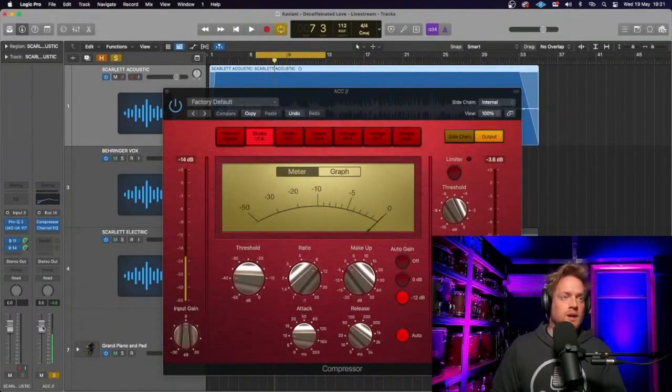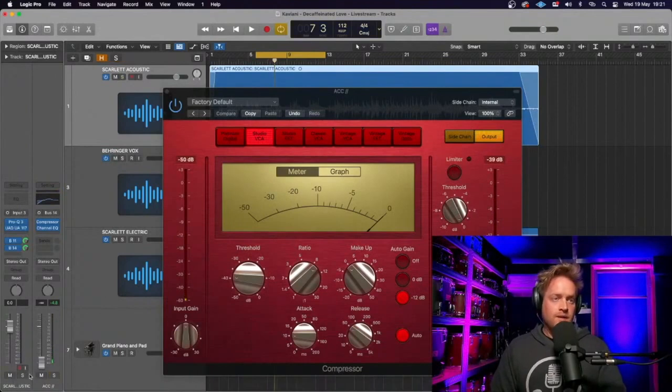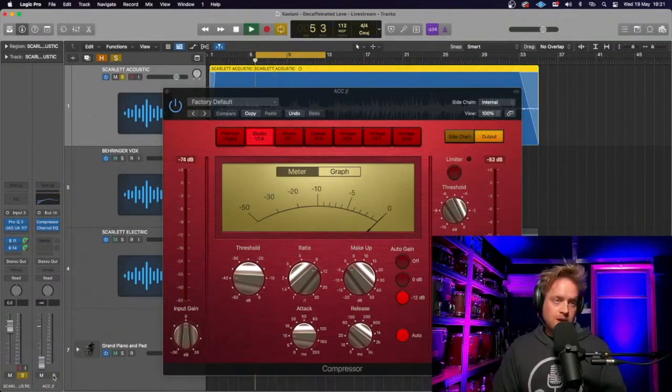Alright, bear in mind, this is obviously a very quick mix. Let's blend the parallel compressed guitar send into the main one.